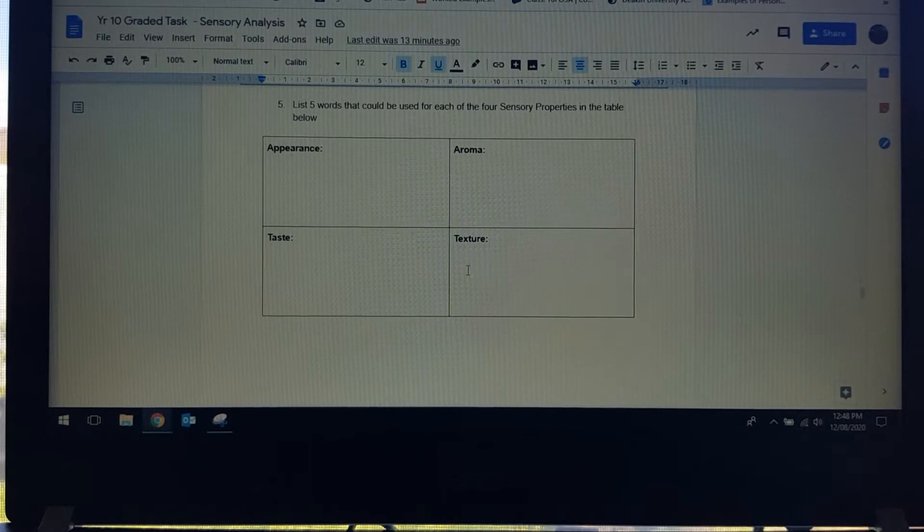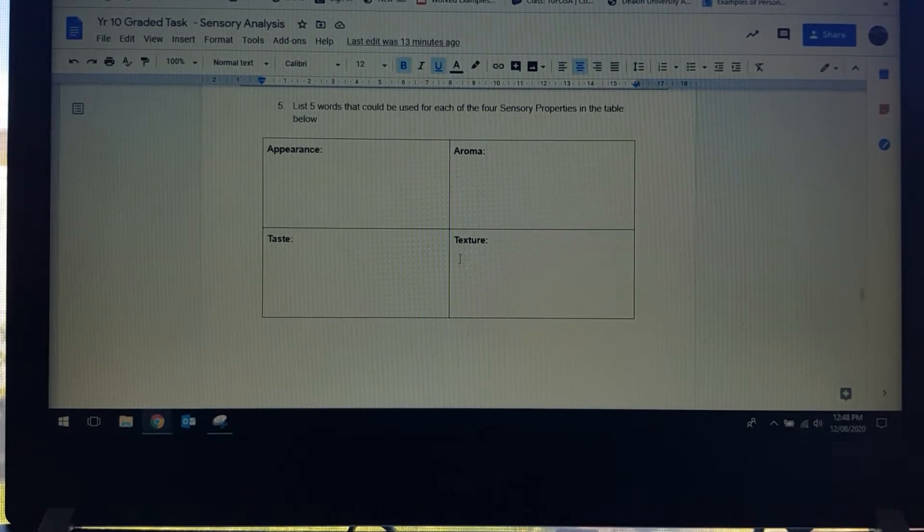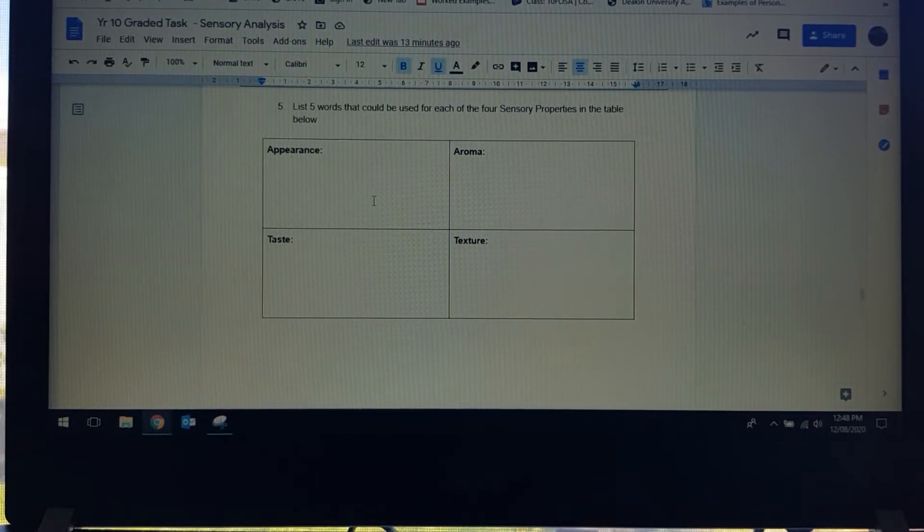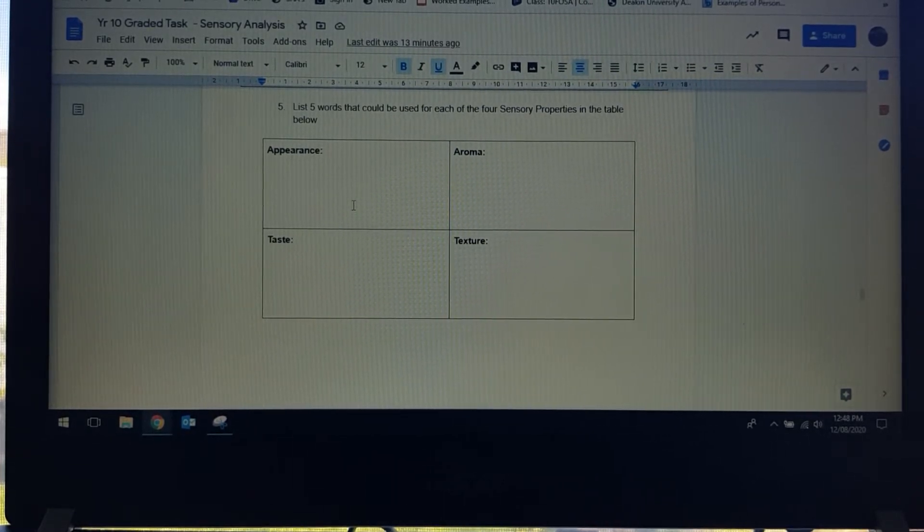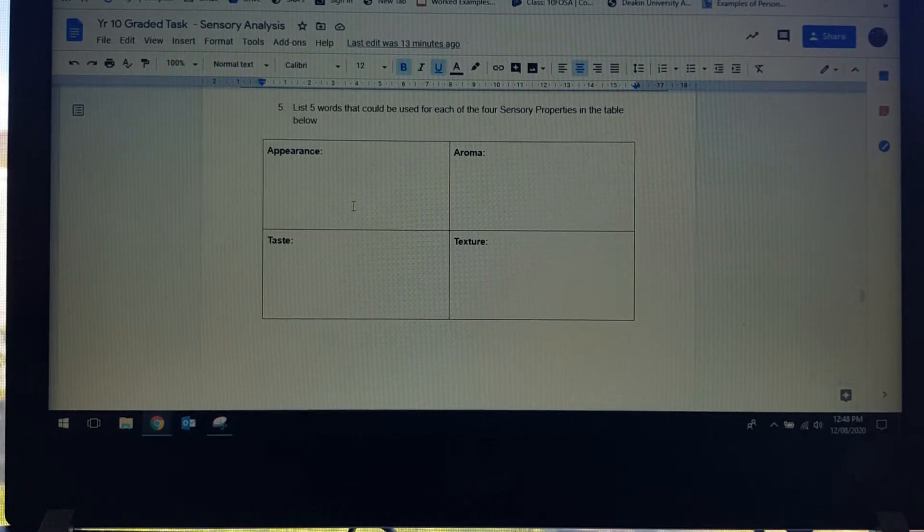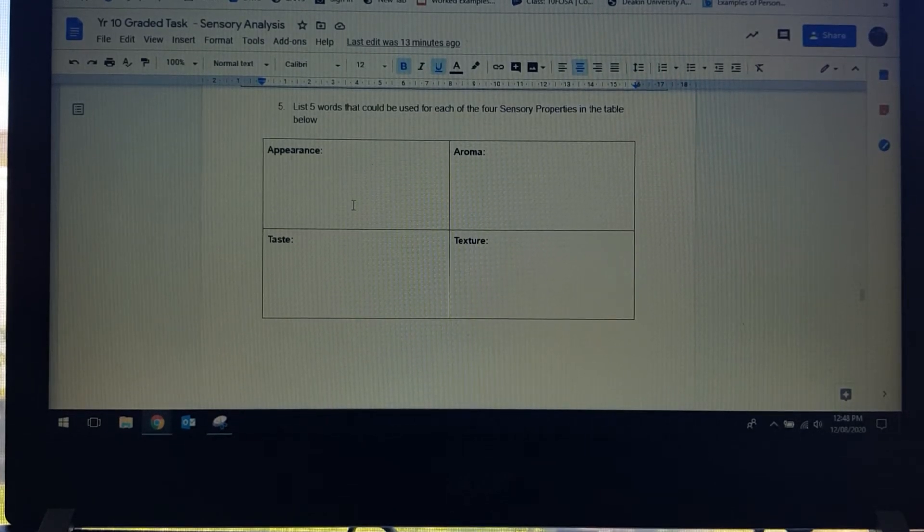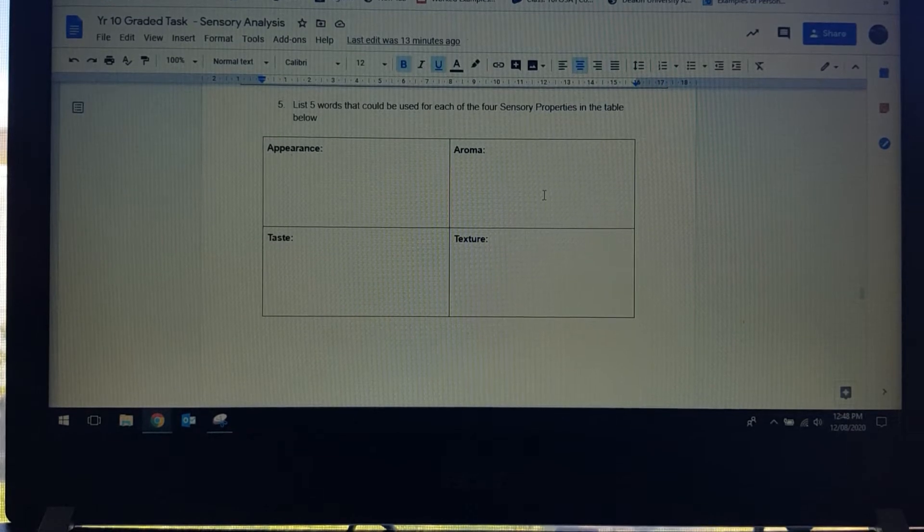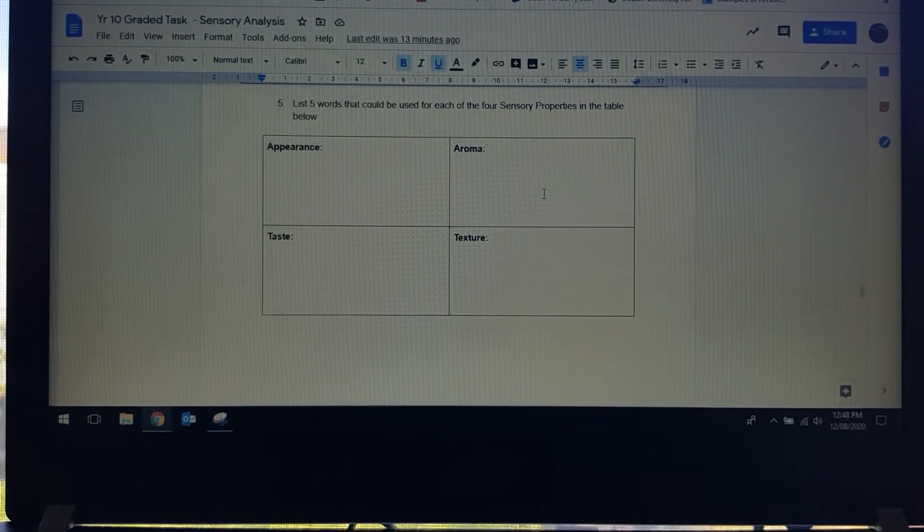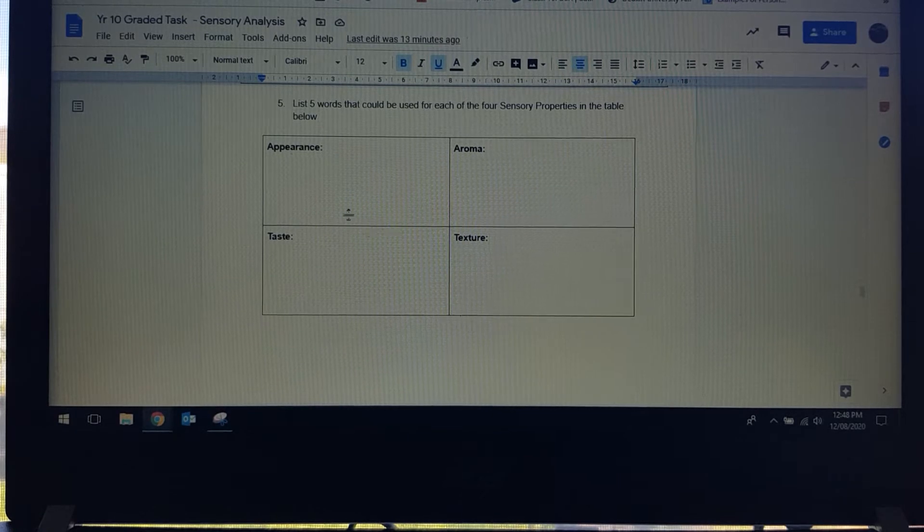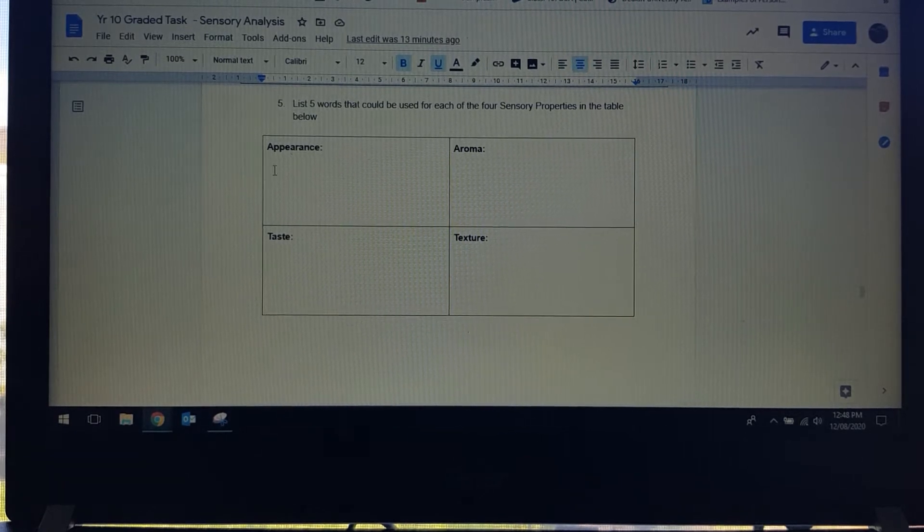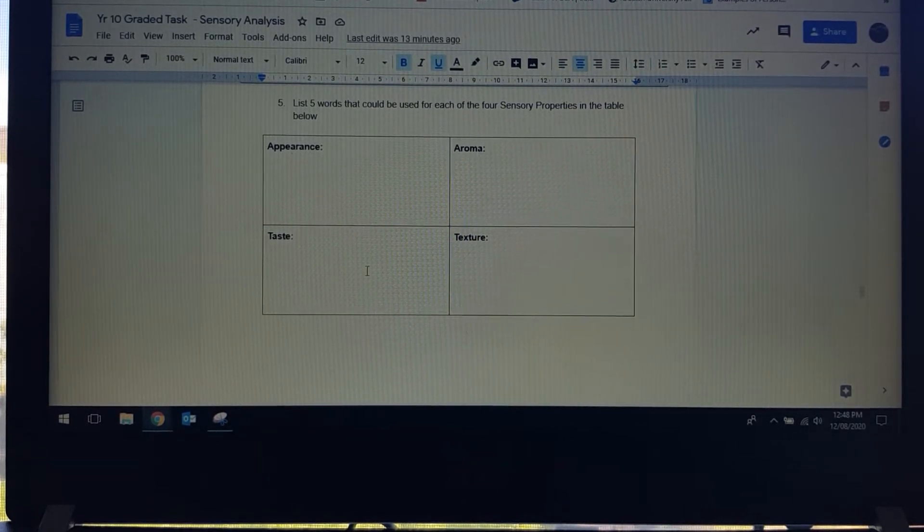What type of words would we use to describe the appearance of something? We would be looking at colour and shape. Aroma, obviously we're looking at the smell of it, things like burnt, bland, sweet, those types of words. This just has to be dot point, it does not need to be in sentences.